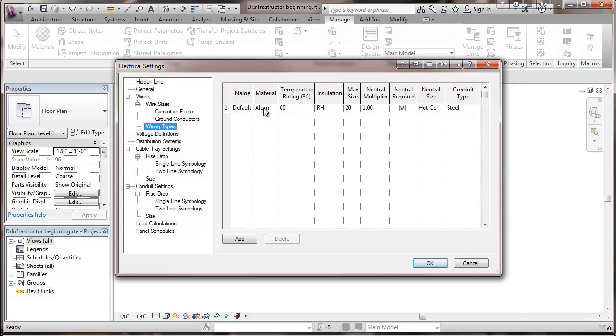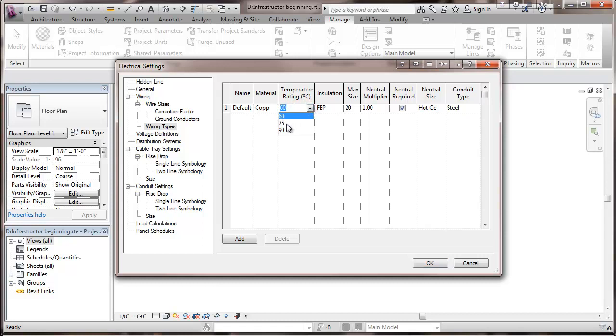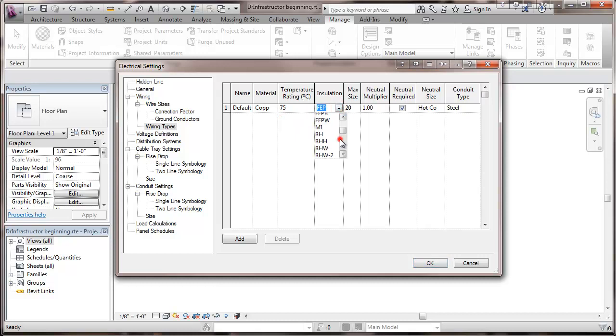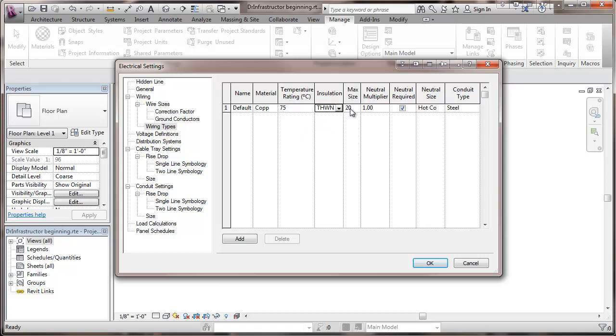So I'm going to go in here and I'm going to put my particular what I would normally be using. So I'm going to go to copper, 75 degree rated, THHN 2. And the maximum size table is a little deceptive. It says it looks like it's 20. But the reality is that's 2,000 MCM.